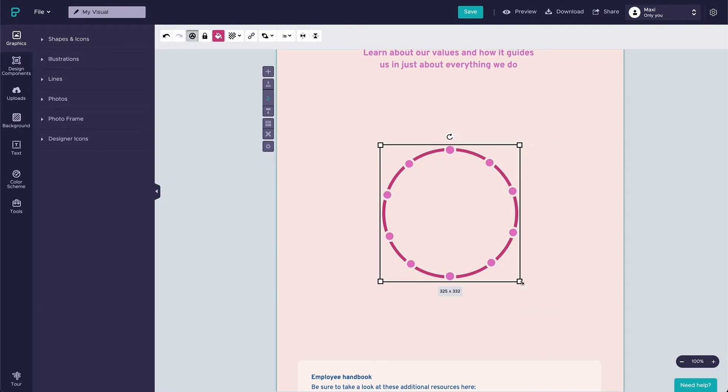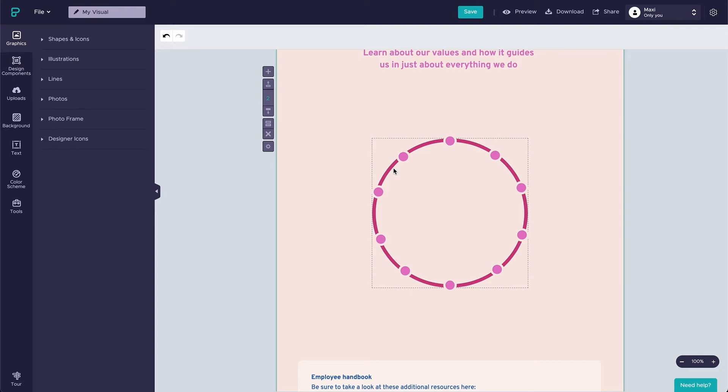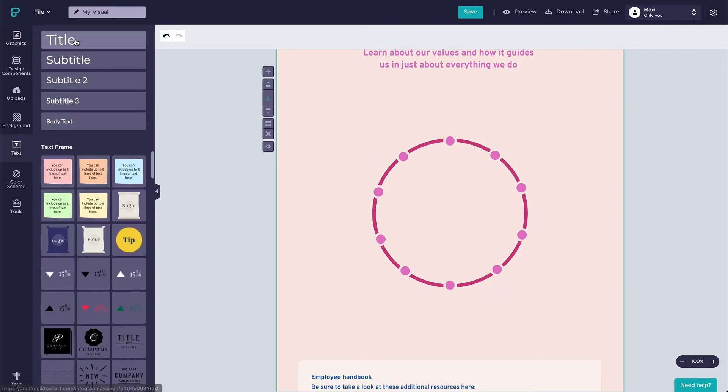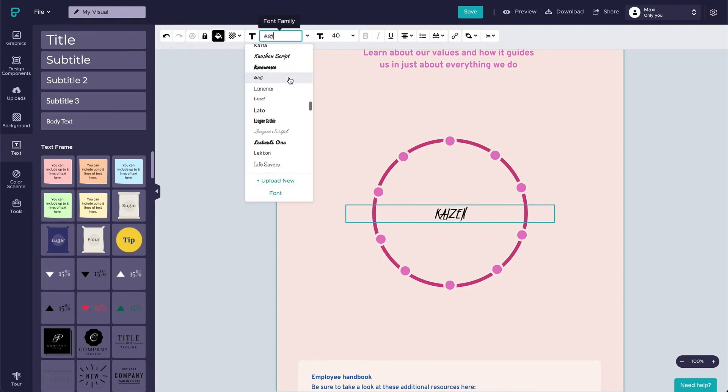Now let's move on to the title. We want to include some information about the process we are describing such as the name, short description, and the cycle duration. To start, simply choose a text box on the left tab. Type or copy and paste your text into the text box.